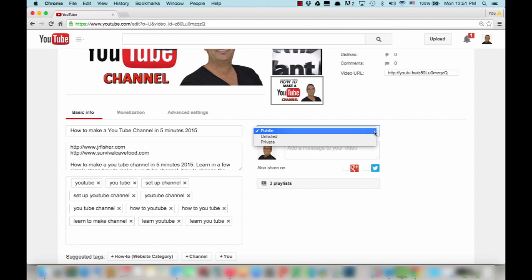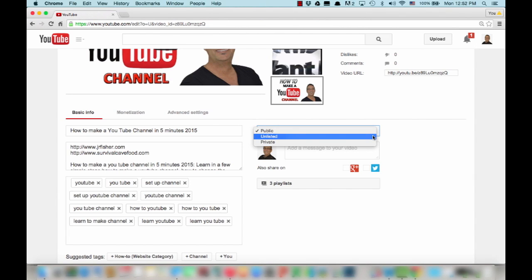If we choose unlisted, what that means is nobody will be able to search this particular video by going into YouTube. So it's virtually impossible for anybody to find it.